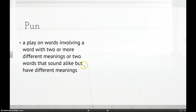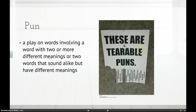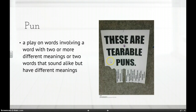Moving on to a pun. Puns are plays on words — jokes involving words with two or more different meanings, or two words that sound alike but have different meanings. For example, 'These are terrible puns': terrible can mean you can literally tear them off, but it also sounds like terrible meaning awful. It's a pun playing on two differently spelled words that sound the same. You'll find puns throughout Shakespeare.